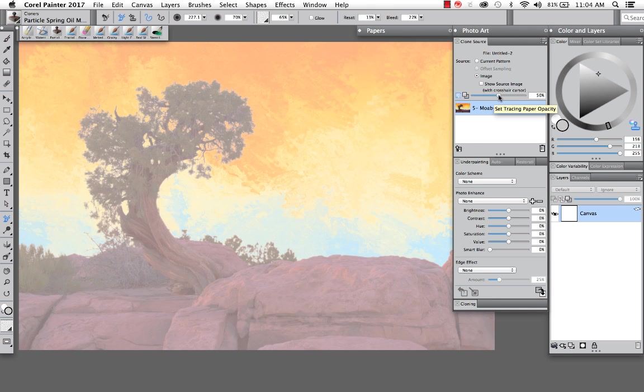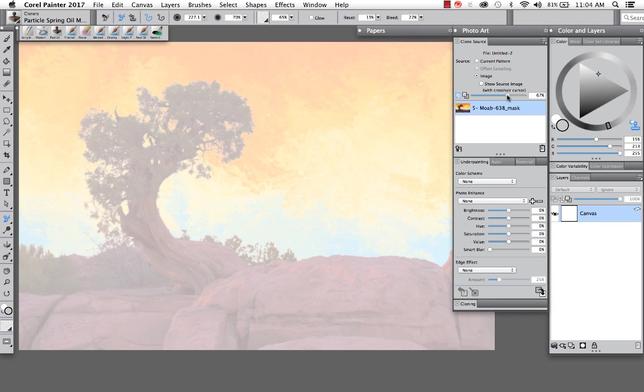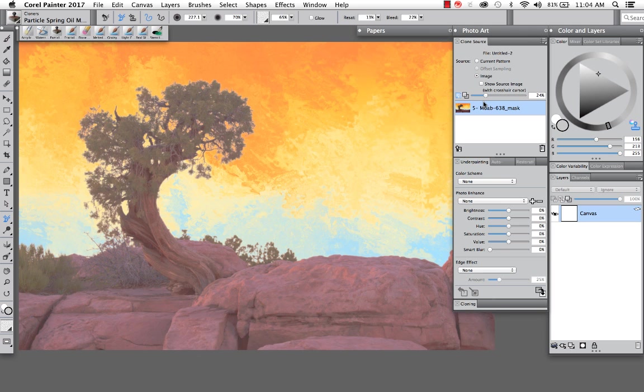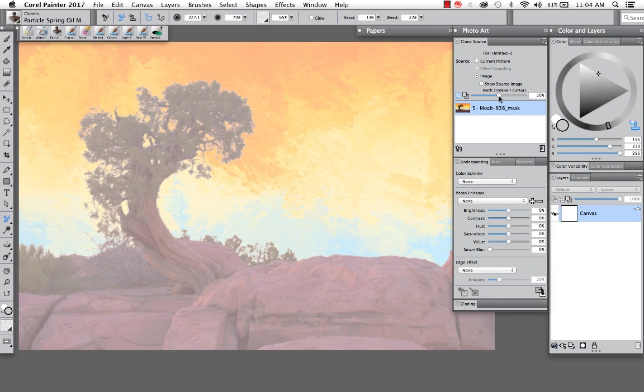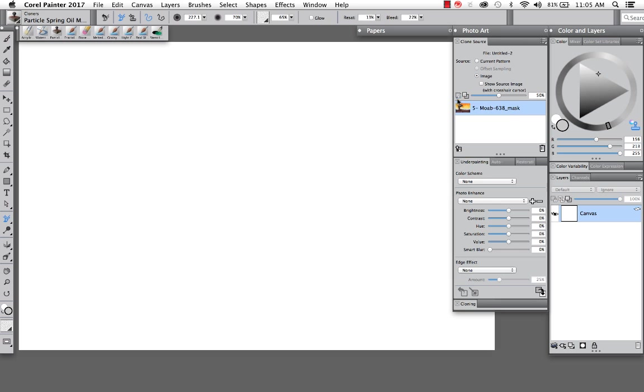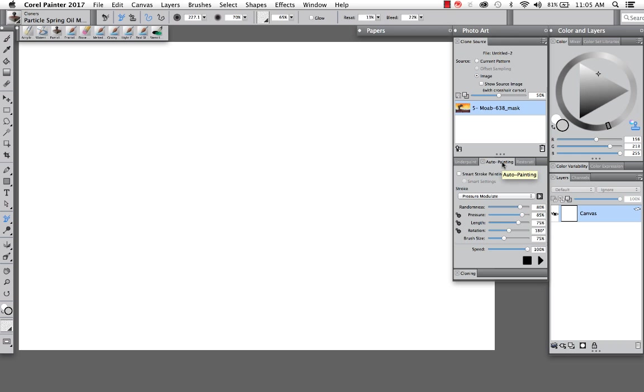So I can toggle this on and off. I can also adjust the opacity level of that tracing paper. And it really depends on your workflow, whether you like to leave it off, on, or exactly how you're painting this image. I'm going to turn it entirely off. And I'm going to click the second tab down here called auto painting.